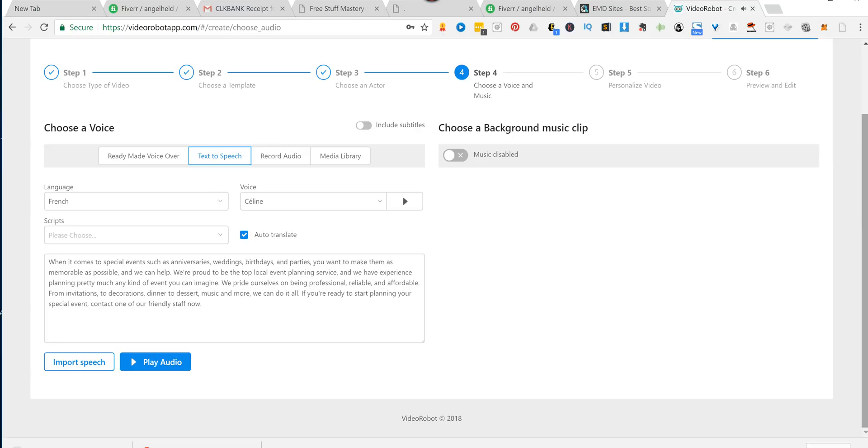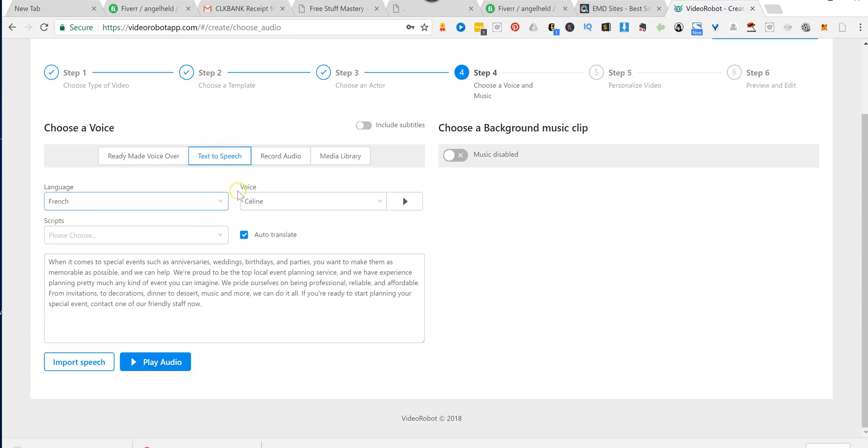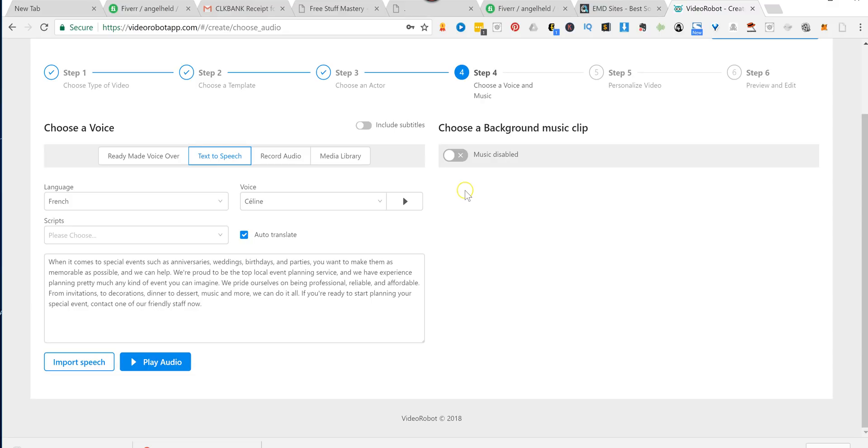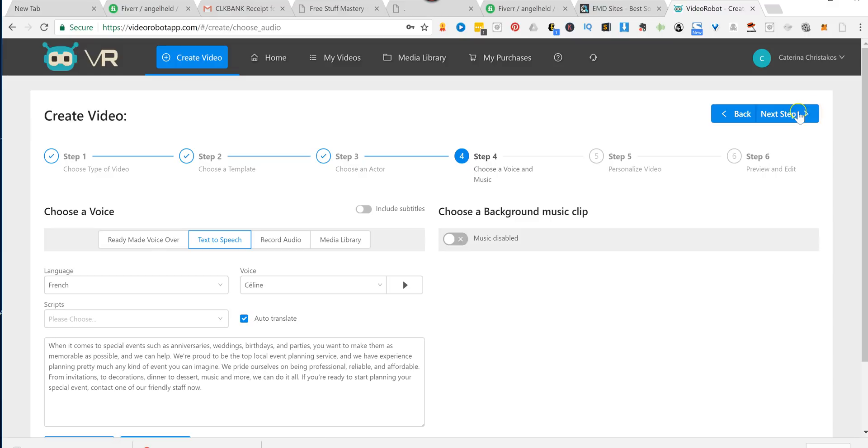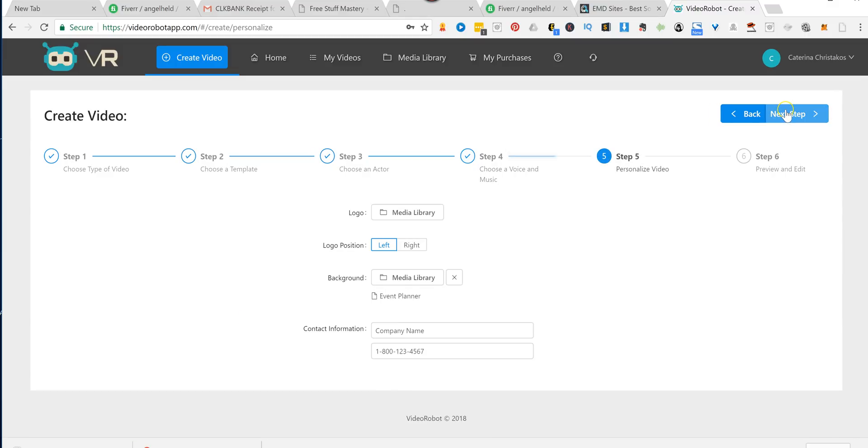And now you have that video with a nice voiceover artist speaking in French, and you can do it with any of the languages here. Or you can record your own audio, or you can upload your own. Now, if you get the upgrade to the software, you can click here, and it'll include subtitles in each of your videos. And if you have music, you can upload it here in the background. I prefer without the music. So let's move on to the next step.